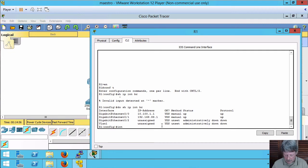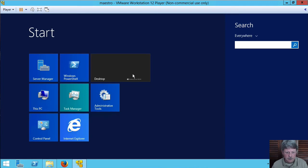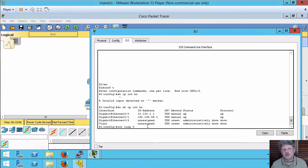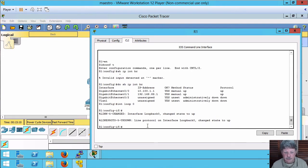I'm going to say interface loopback 0. Hit enter. You'll see that the protocol automatically comes up.